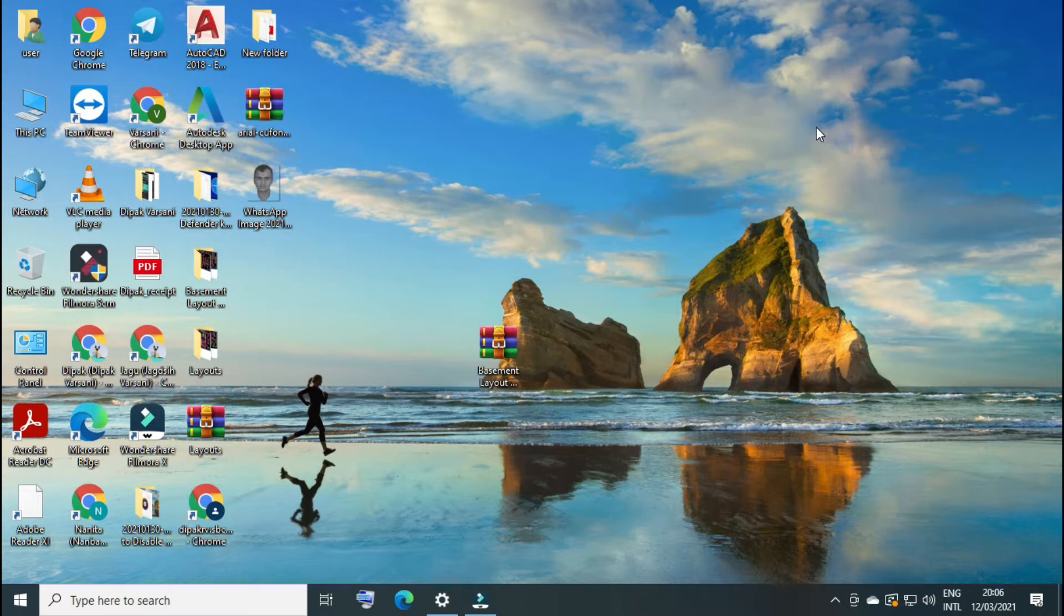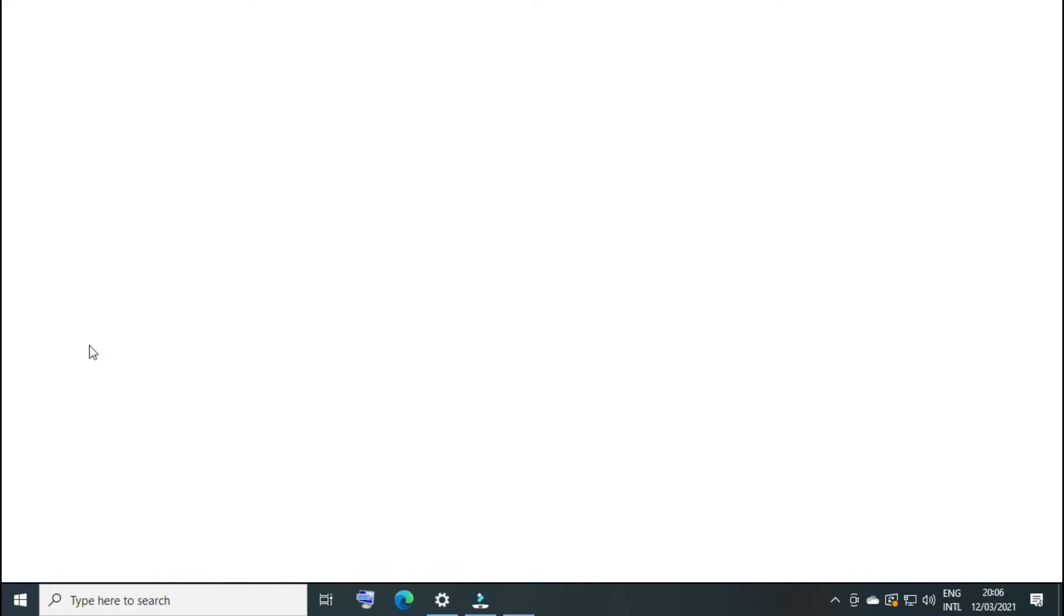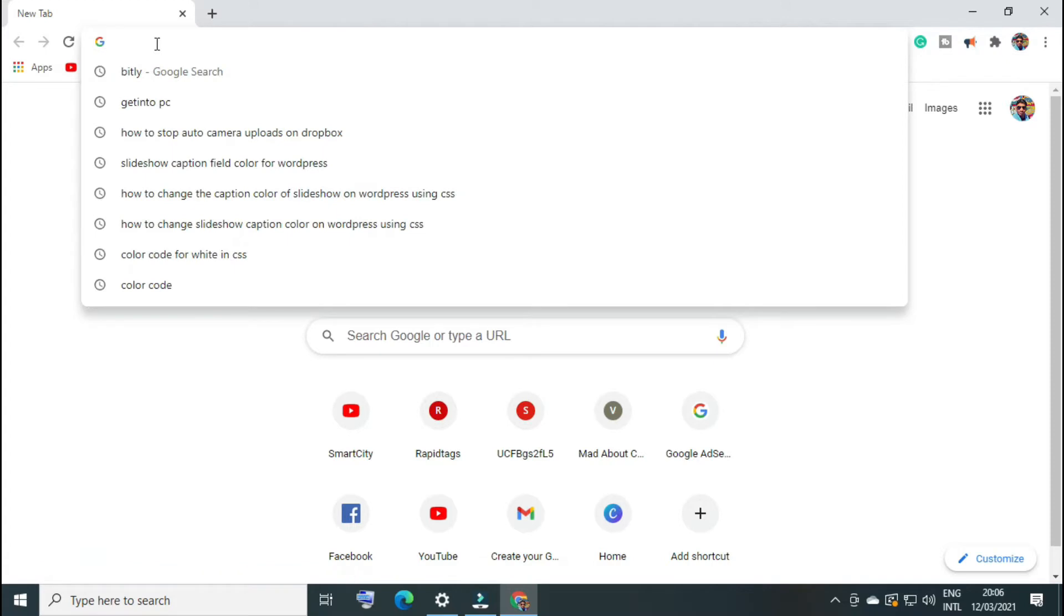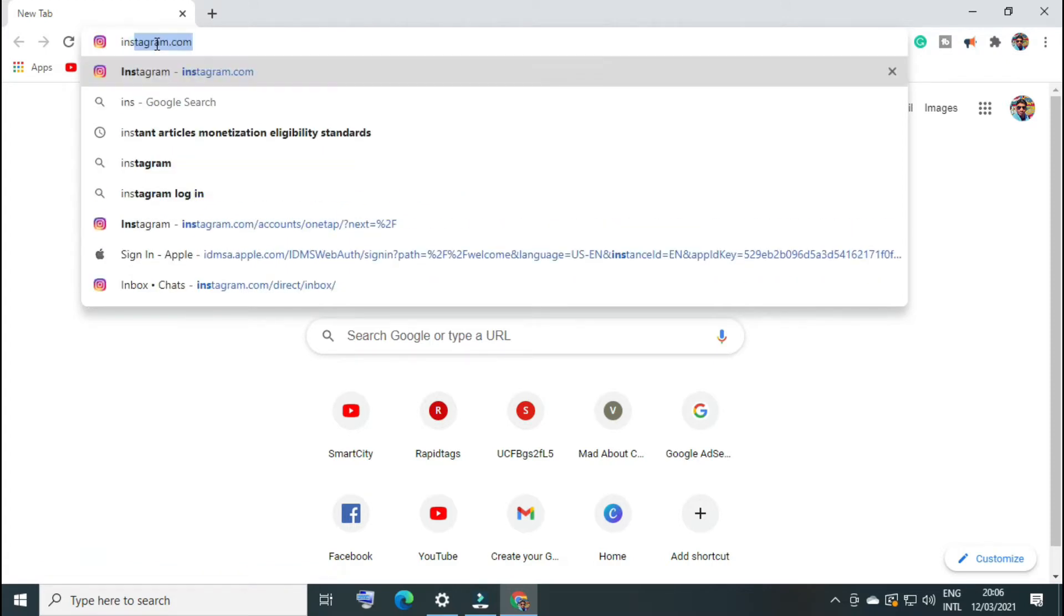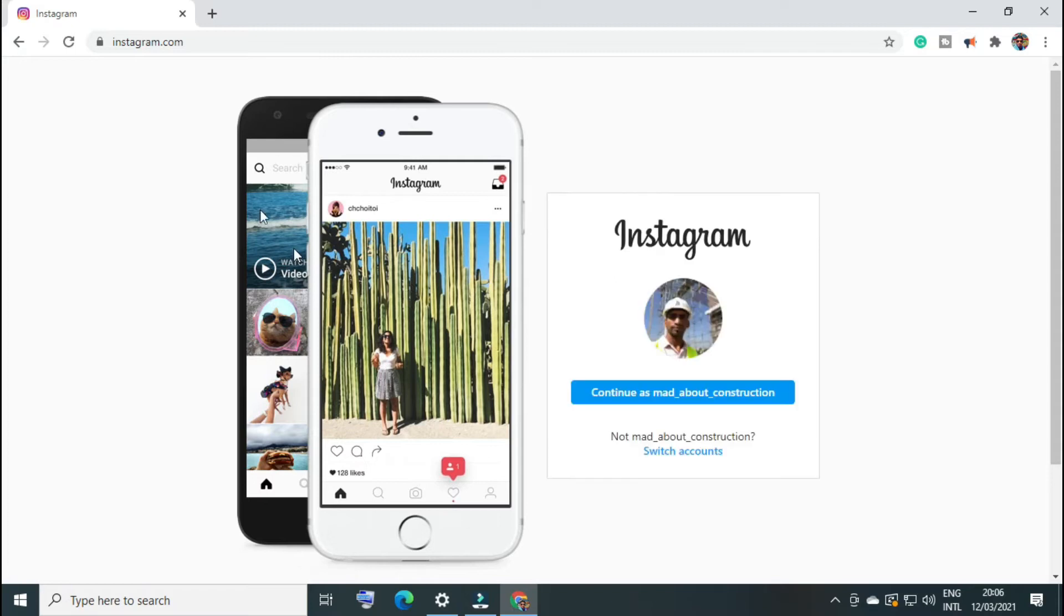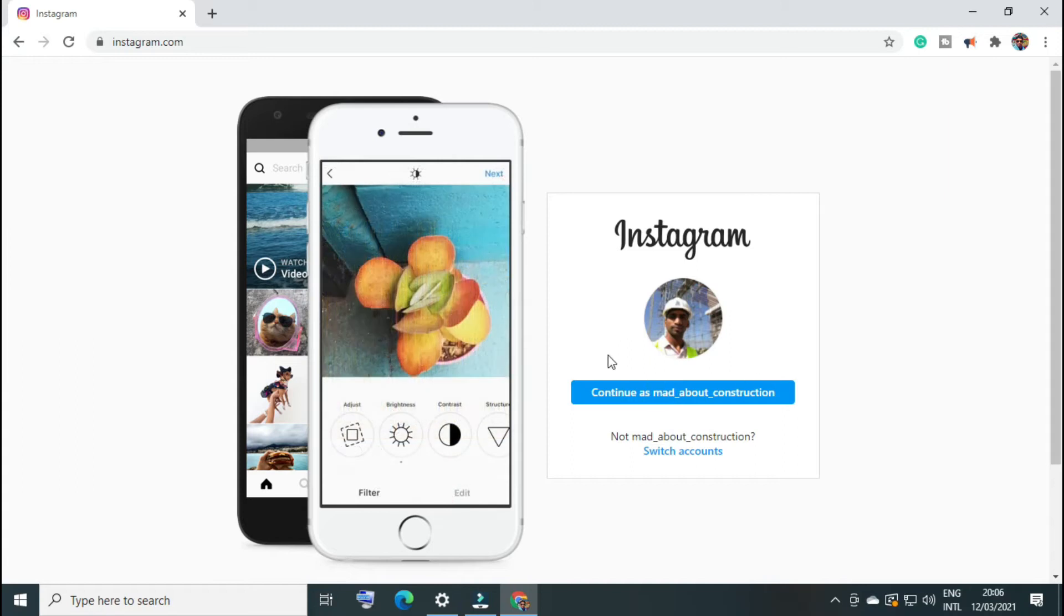Let's start with my favorite browser, Google Chrome. Once you open your favorite browser, you have to go to Instagram.com. This browser I regularly use to access my account 'made about construction,' but if you want to switch your account, you can click here and login again.